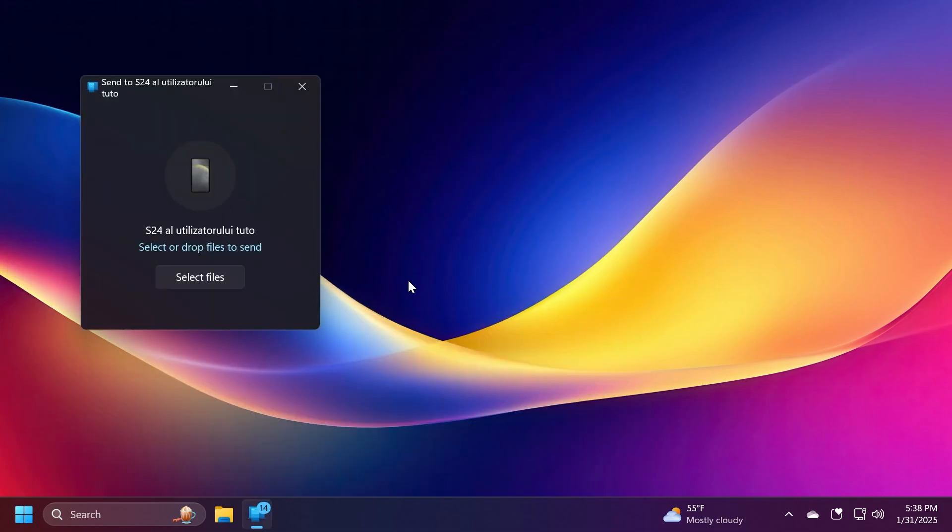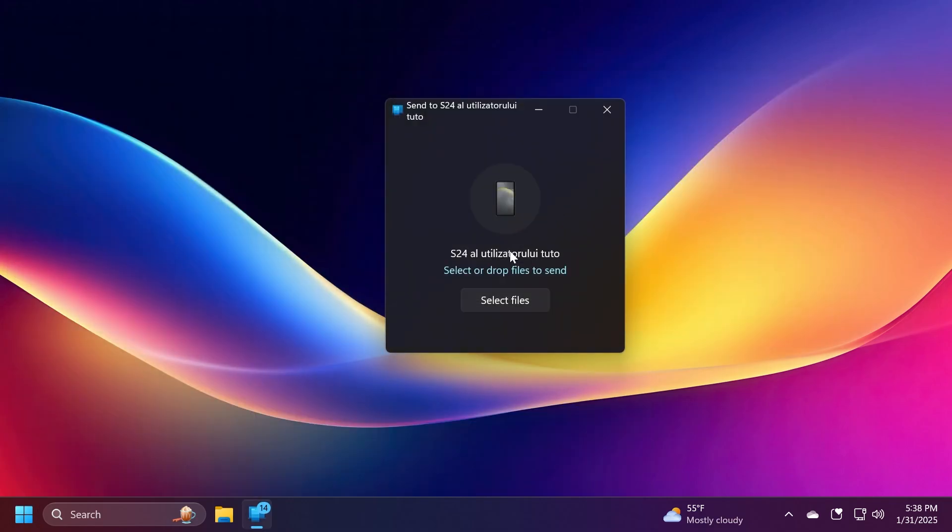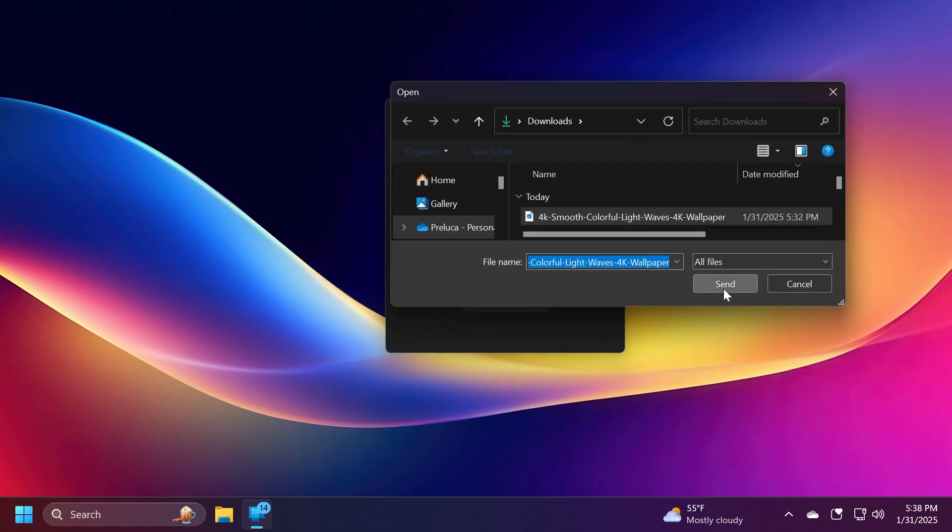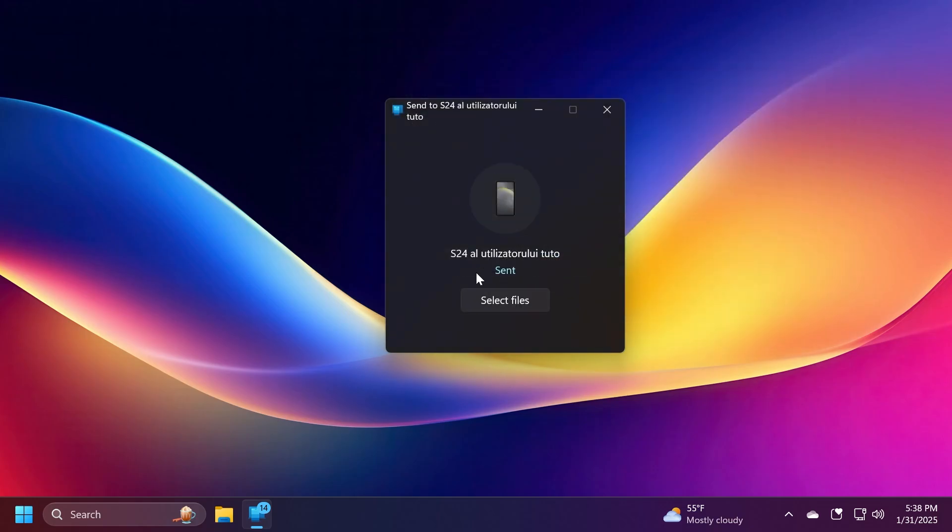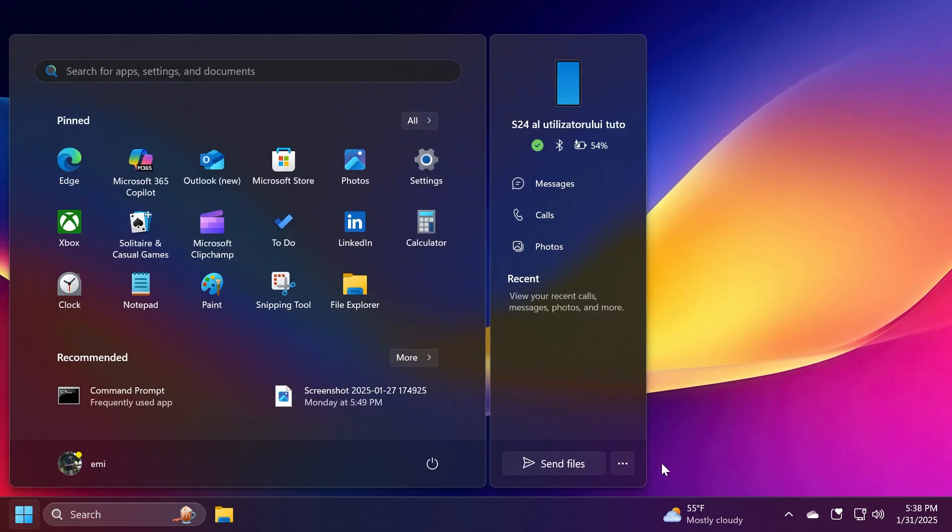You also have a new option here: Send Files. You can click on it and in this window you just have to select or drag and drop files to send. For example I'm going to select a wallpaper, it's going to establish the connection, and on my phone I have a new notification that says I received the file. It's as easy as that to send files from your PC to your Android phone.